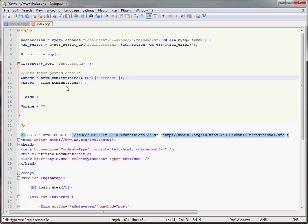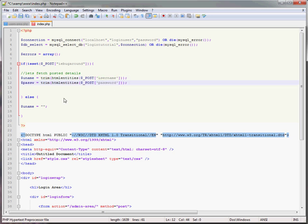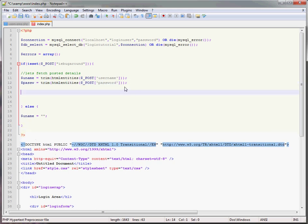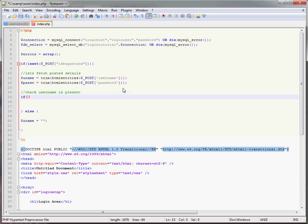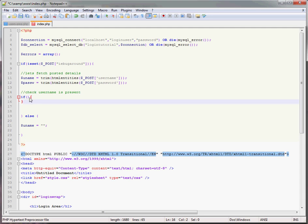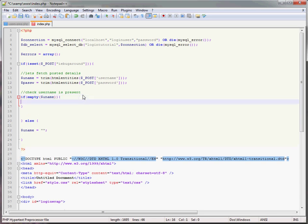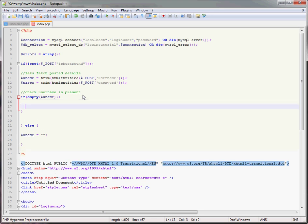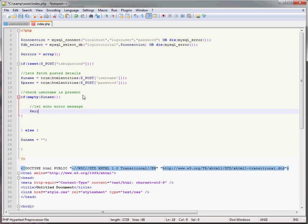Now we want to check that everything's been submitted. Check username is present, so if empty uname, so if the username is empty, let's echo error message. Now you want to do errors then the array sign equals, so you're putting it in the array basically, please input a user name.